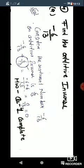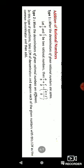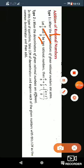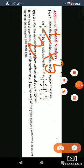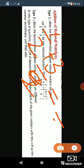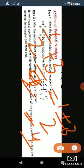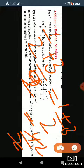Now, addition of rational numbers. When we add rational numbers, if the denominator is the same, you simply add the numerators. For example, 1 upon 2 plus 3 upon 2 — the denominator is the same, so simply add: 4 by 2 is your answer.